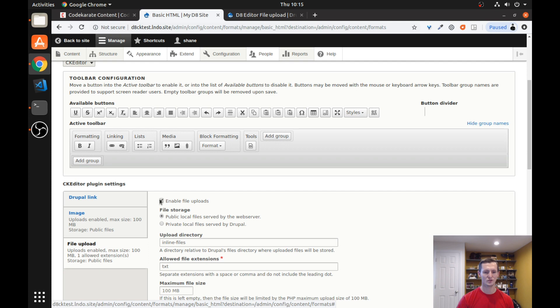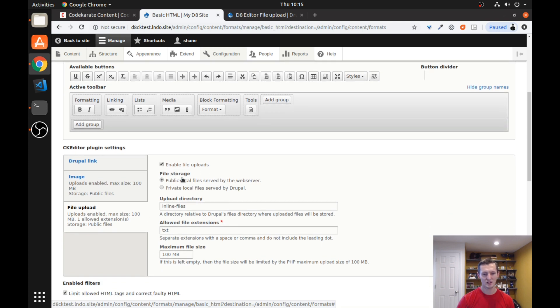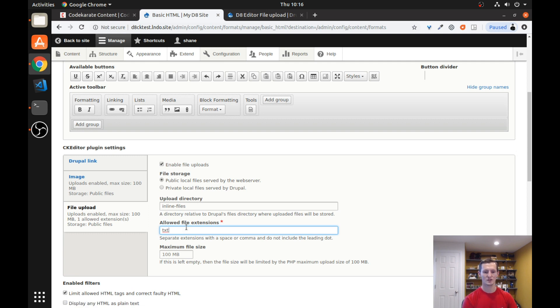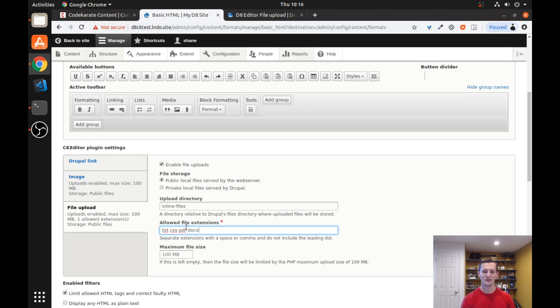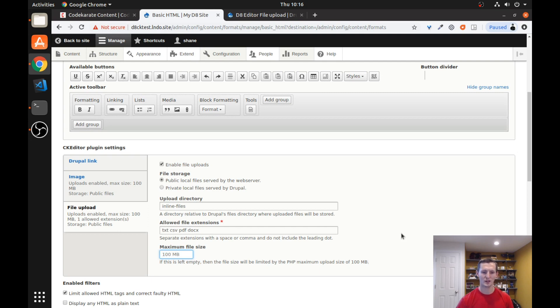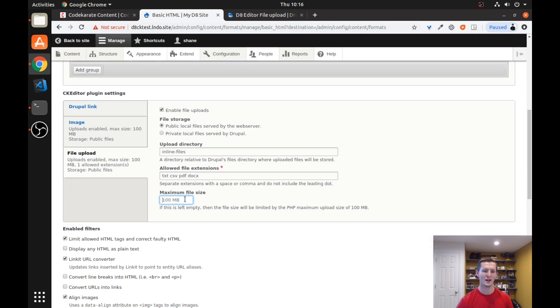This allows you to enable file uploads, to choose where you want those files stored, to choose a directory. So all of these files will go into that directory so they are easy to find. And then allowed extensions. So I am going to allow CSV, PDF, text, you could do Doc if you wanted Word Docs or DocX. Maximum file size - if you don't do anything here it will use whatever PHP is set at or you can set your own. So if I wanted to set it at 20 megabytes I could do that. I will go ahead and just leave it blank. But you have some flexibility there.